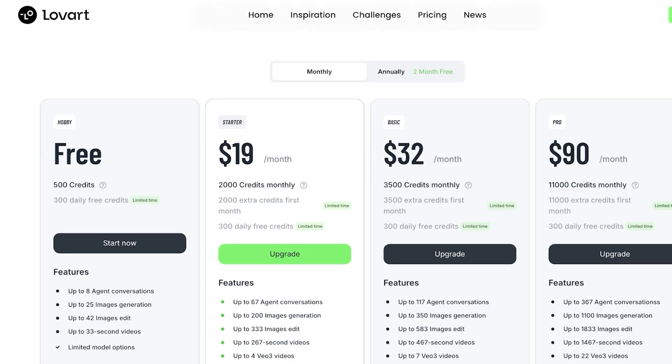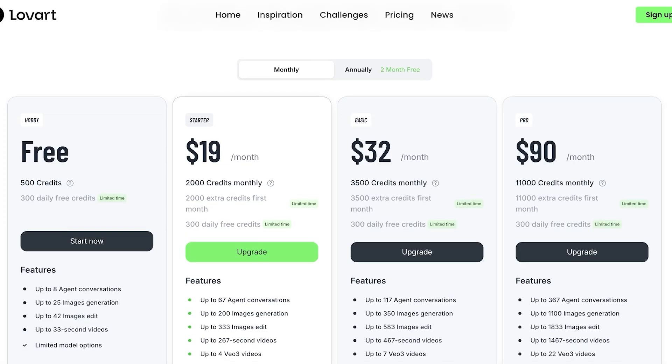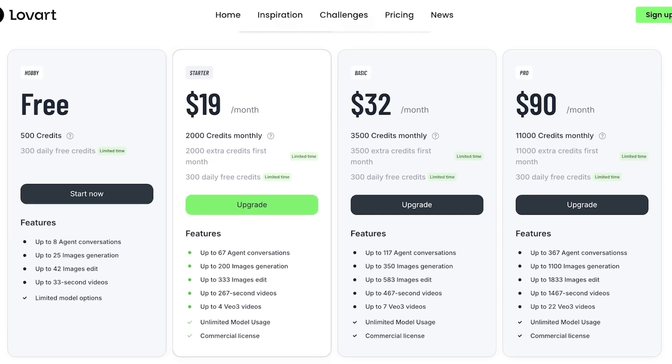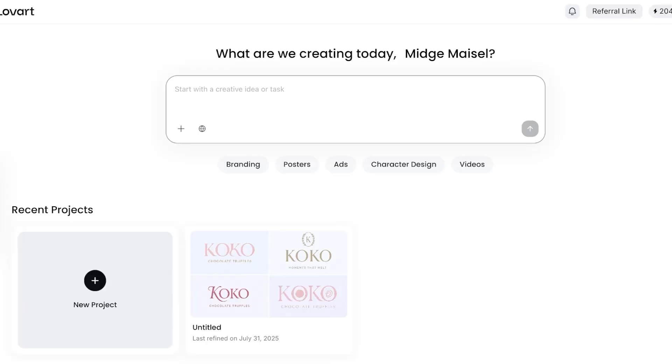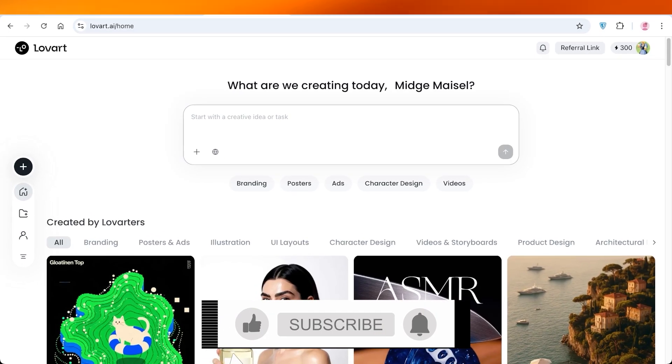Their starter starts at $19 and goes up to $90 where you get 2,000 credits monthly, then 3,500 credits, and then 11,000 credits. I do think that Lovart is truly a tool that needs to be used for everyone that is building a brand and looking to build their own business identity.